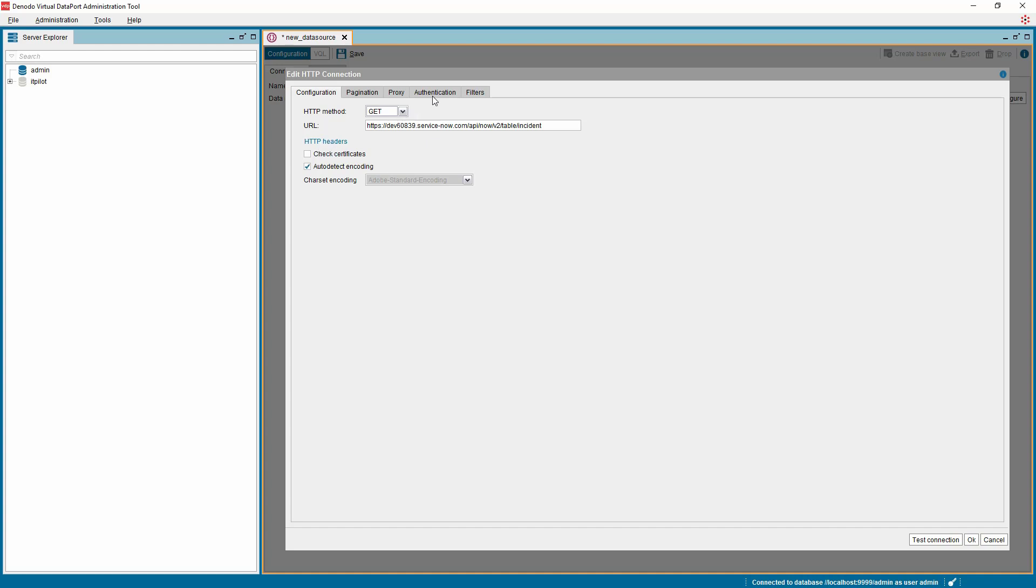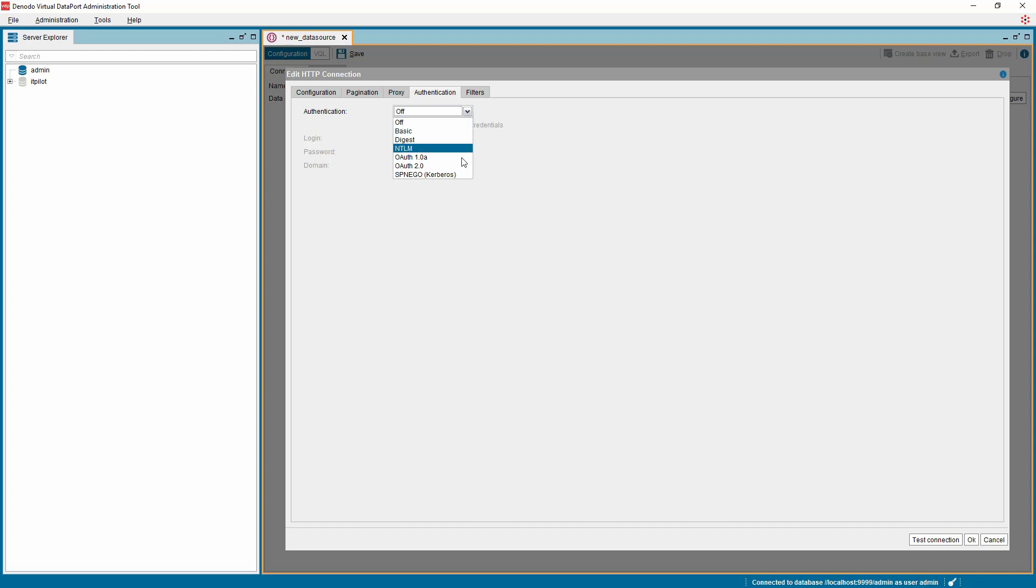Now we need to provide the authentication details for our connection. Choose the authentication tab and choose the appropriate method. In this demo, we are going to select basic authentication. Provide the user ID and password that have access to the ServiceNow REST API endpoint.